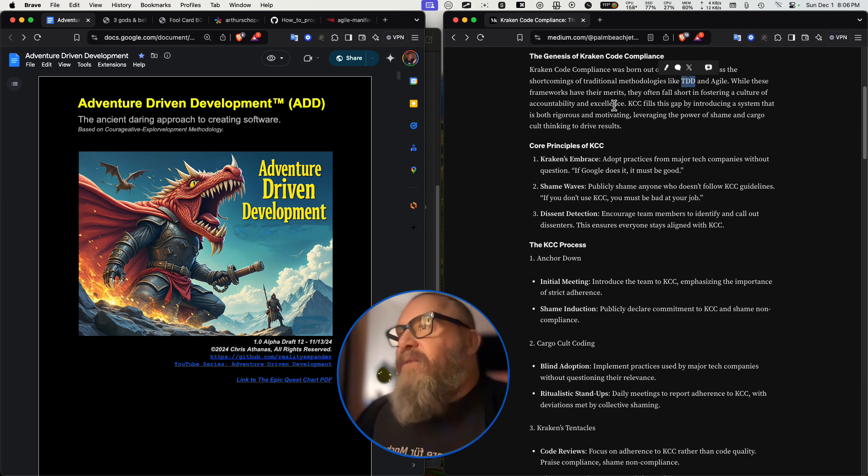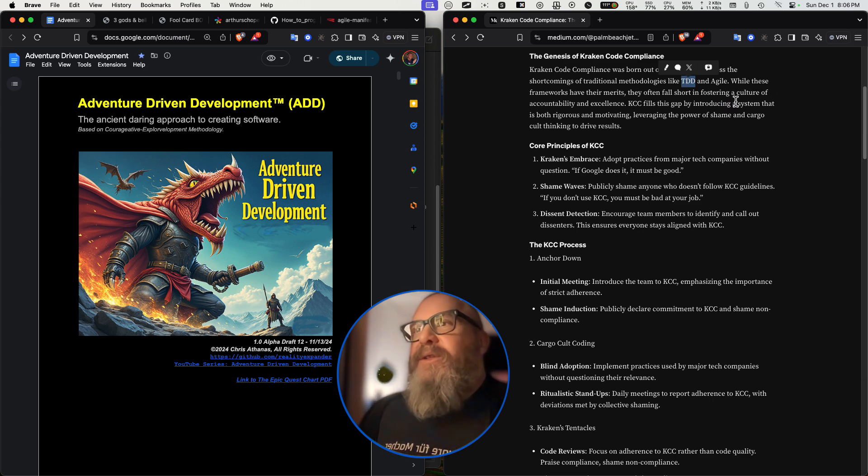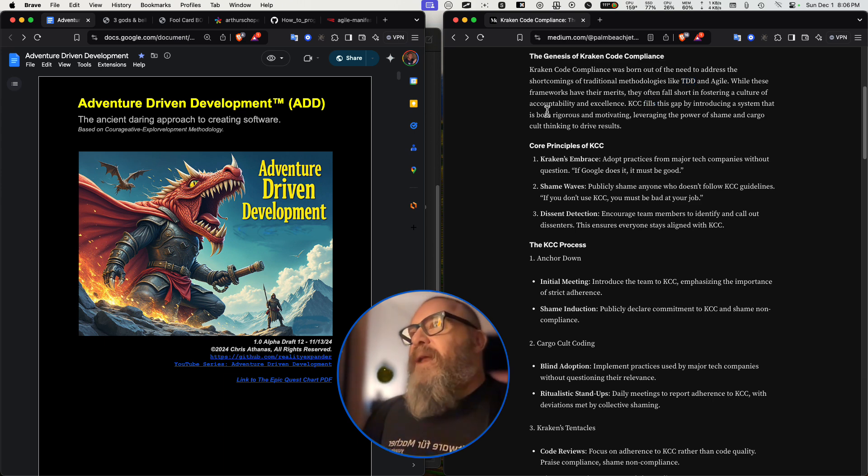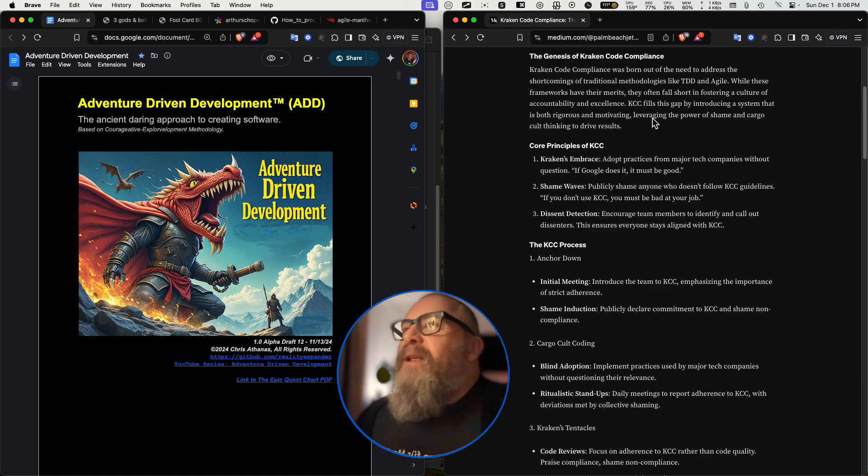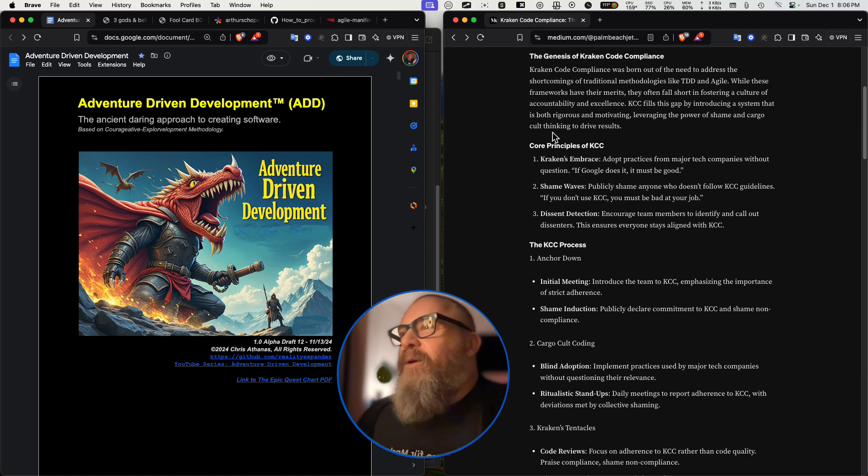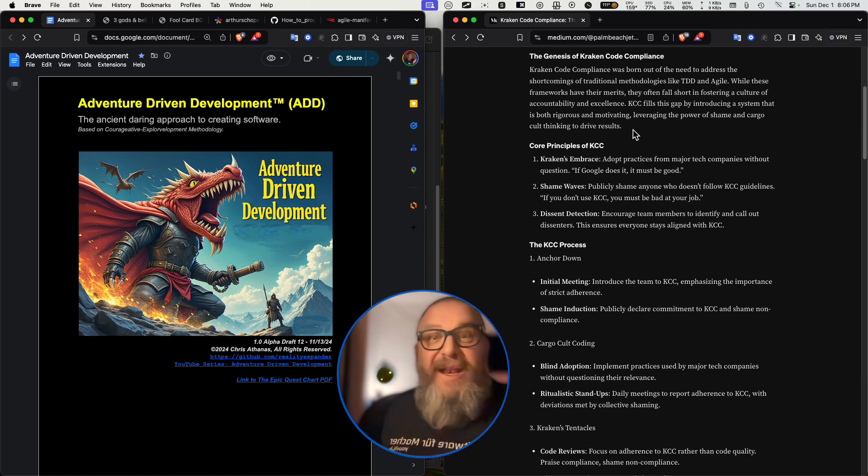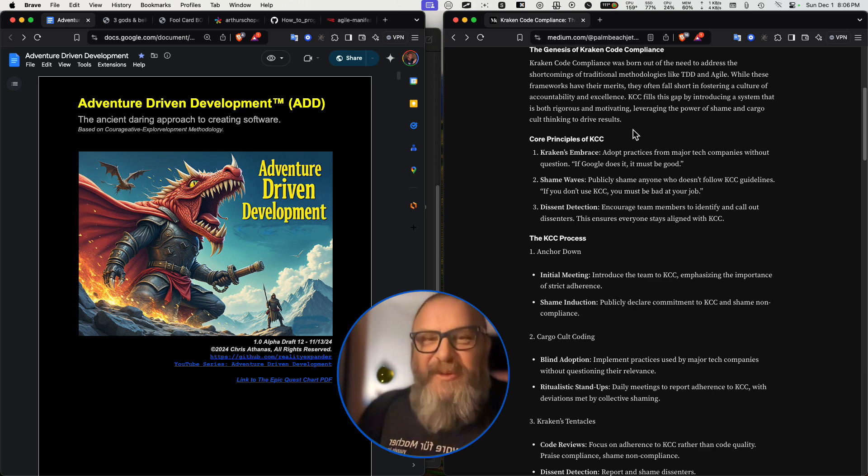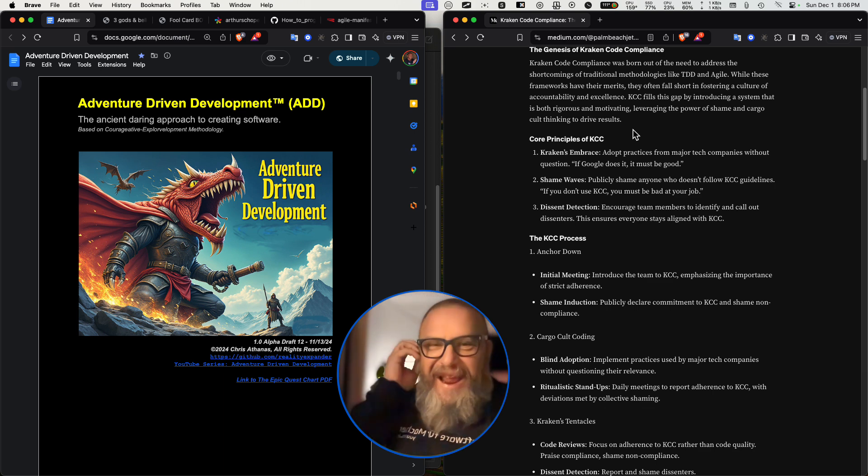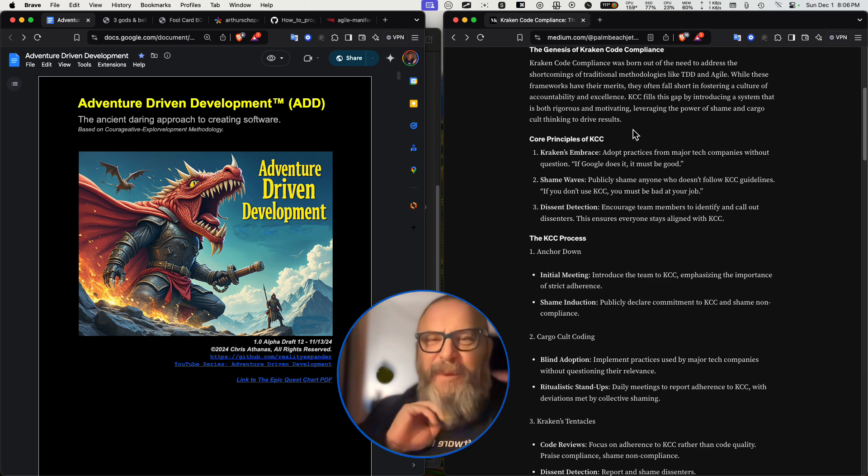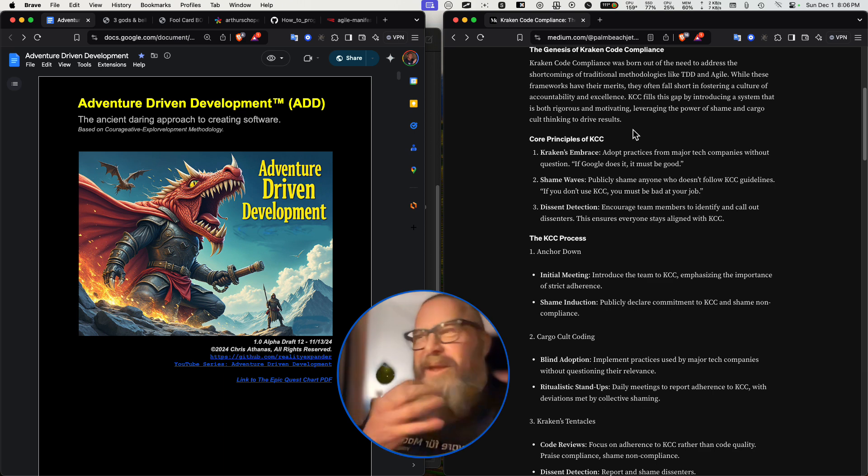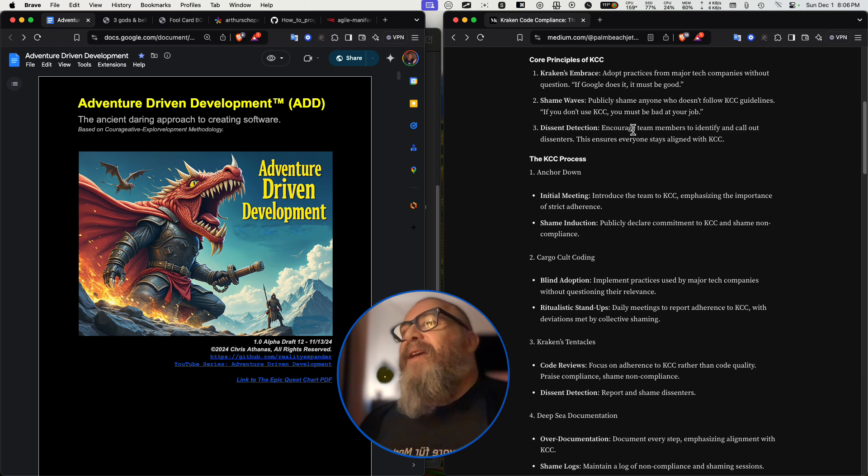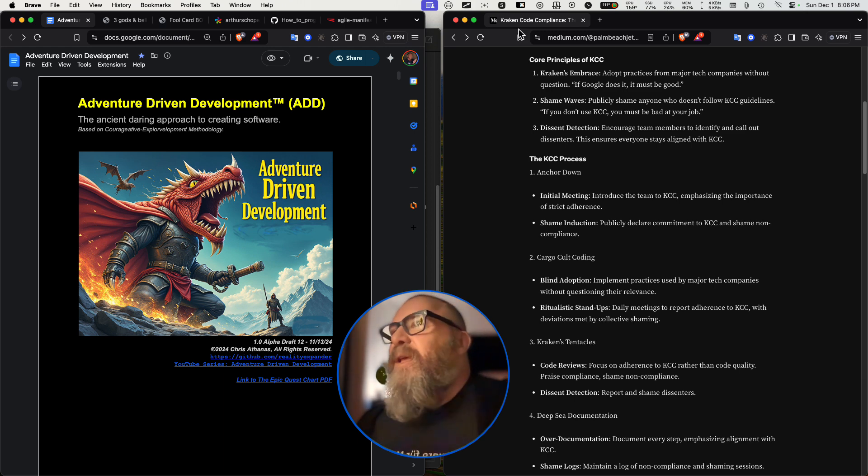While these frameworks have their merits, they often fall short in fostering a culture of accountability and excellence. KCC fills this gap by introducing a system that is both rigorous and motivating, leveraging the power of shame and cargo cult thinking to drive results. Now obviously this article is written by AI. It was probably curated a little bit by the human, but you can see the AI structure.